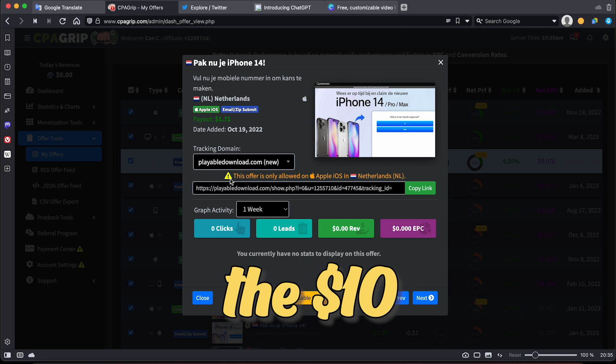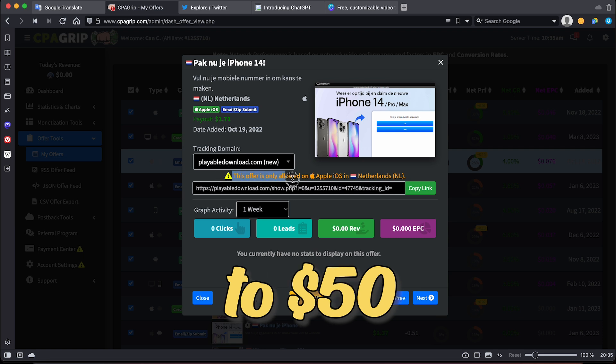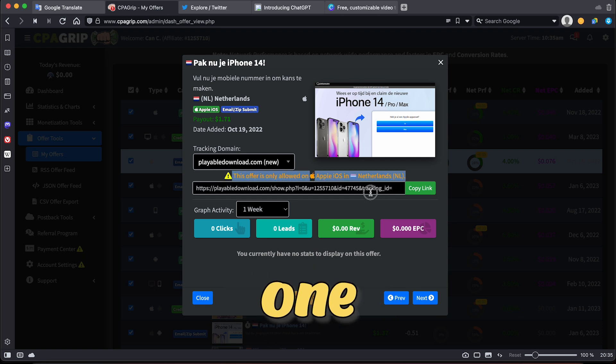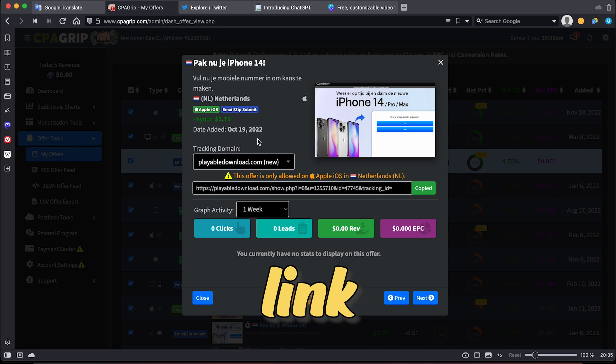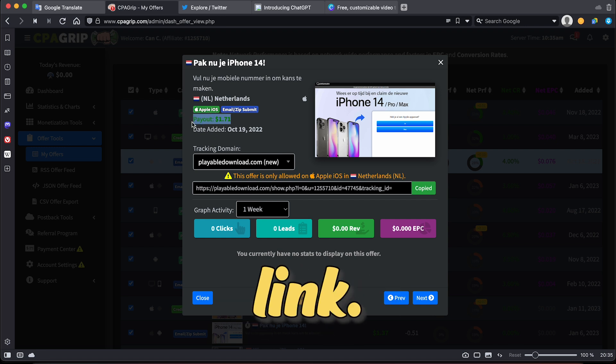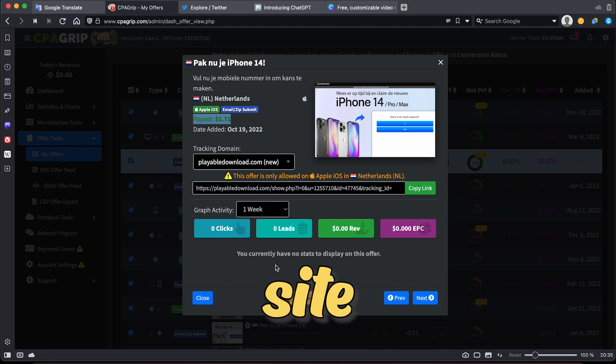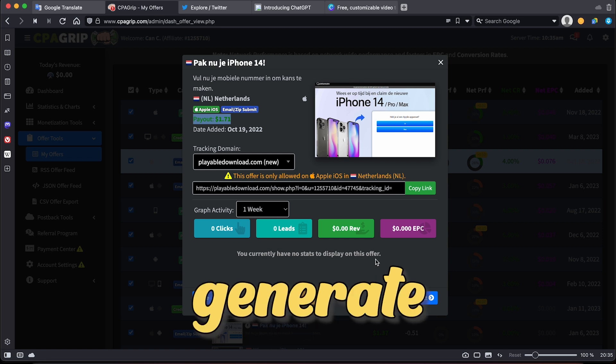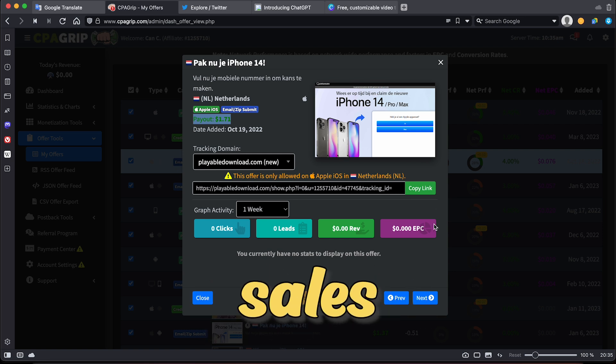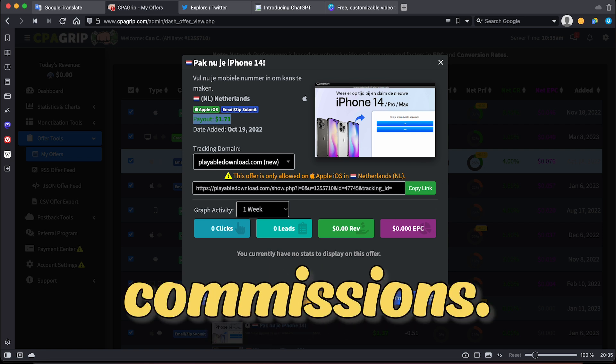This is in addition to the $10 to $50 per 15-minute method you can use. Simply copy your affiliate link here, and this will be your unique link. The next step is to go to a website that will truly pay you, even if you don't generate any sales or CPA commissions.